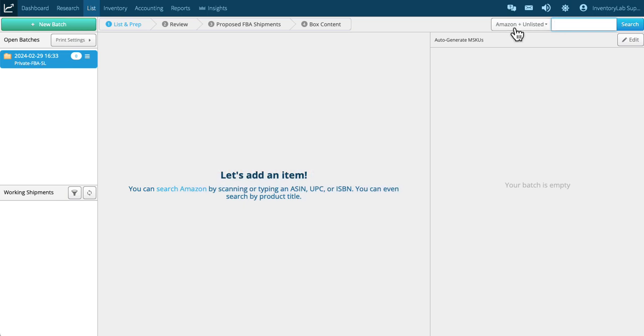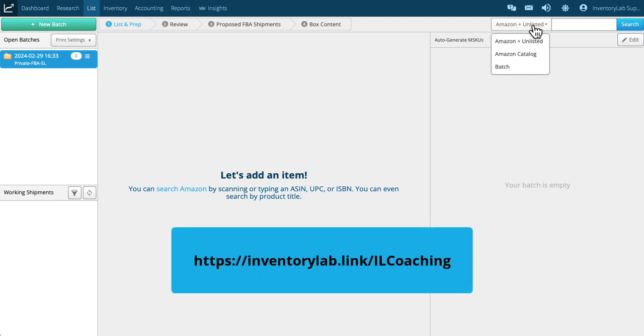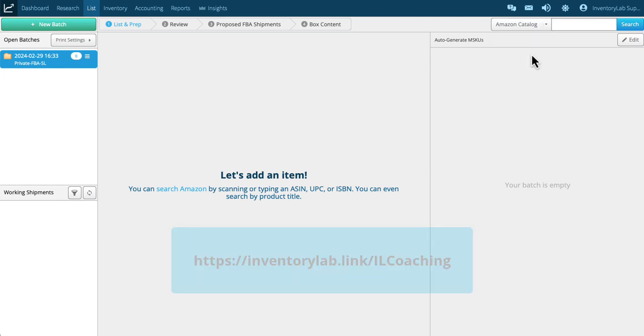You may see Amazon plus unlisted if you're not using unlisted inventory. You can find more about that with one of our customer coaching classes—you can see the link at the bottom of the screen. You want to switch this to Amazon catalog, which will speed up your searching for products.